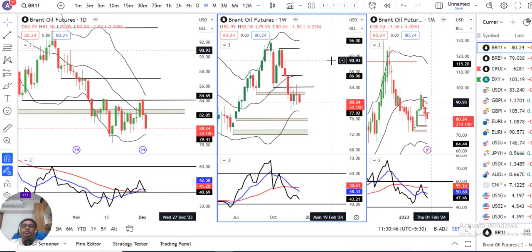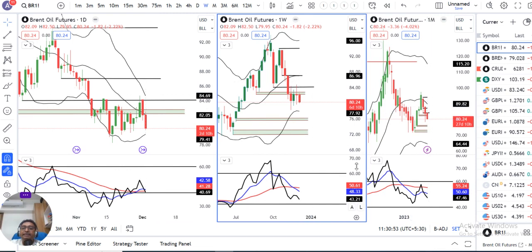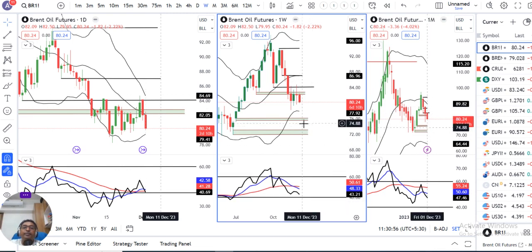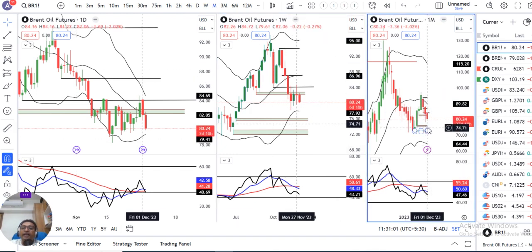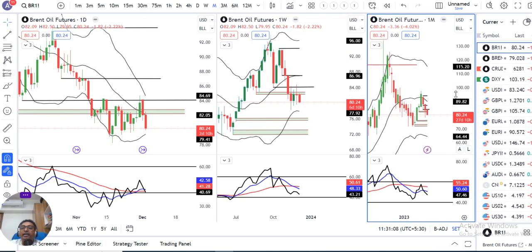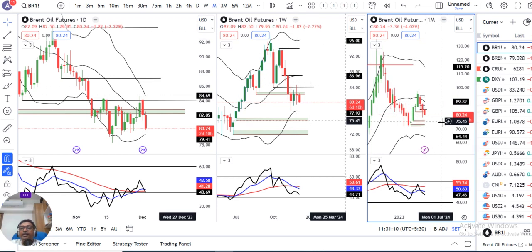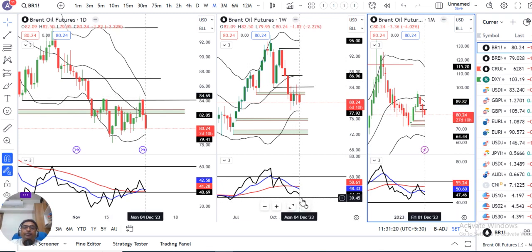Brent crude future weekly close 80.24। Price action में एक range बन रहा है। RSI at 43.21 — नीचे के तरफ 40 में एक हल्का सा support मिलना चाहिए। Monthly range shift करके नीचे के तरफ आ रहा है — back to back आपका October महीना और November महीना पूरे के पूरे full of negative candles। December में भी negativity दिख रहा है। Range shift के बाद एक sell option यहां पर consider करना चाहिए as far as monthly perspective is concerned। Weekly perspective में 40 में act as a support।